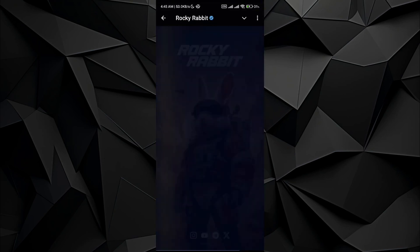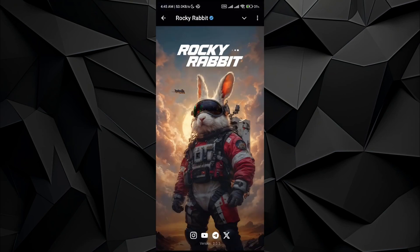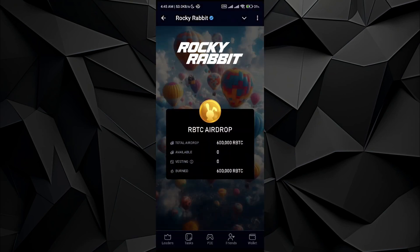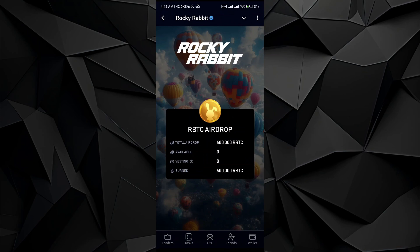Once you do, just open it up. The Rocket Rabbit airdrop has already been launched. If you have played the game on your Telegram wallet, you will see the Rocket Rabbit airdrop on the main page.